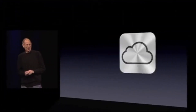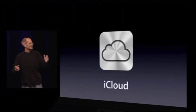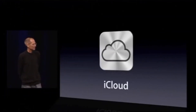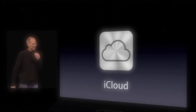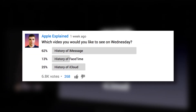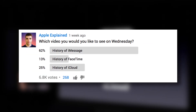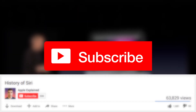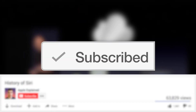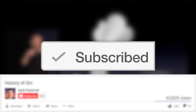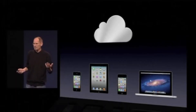Hey guys, it's Greg with Apple Explained, and today we're going to explore the history of iCloud, which is Apple's current cloud computing service. This topic was the second-place winner in last week's voting poll, and if you didn't get to vote, make sure you're subscribed so the voting polls will show up right in your activity feed and you can let me know which video you'd like to see next.